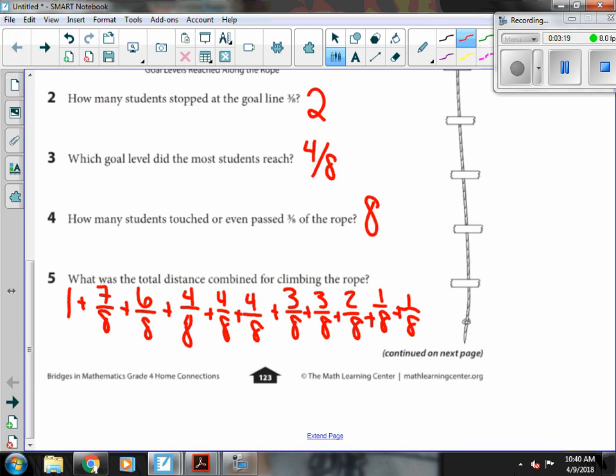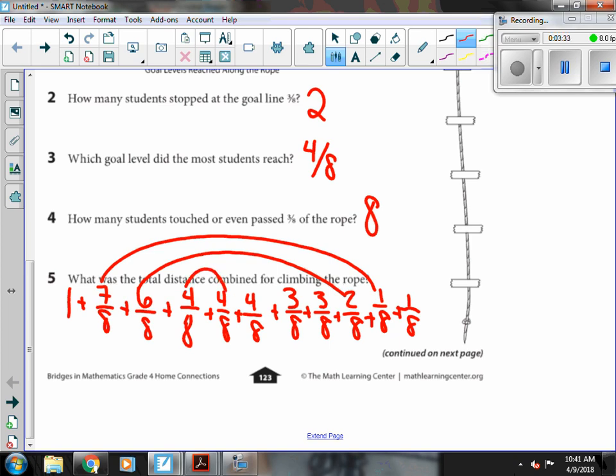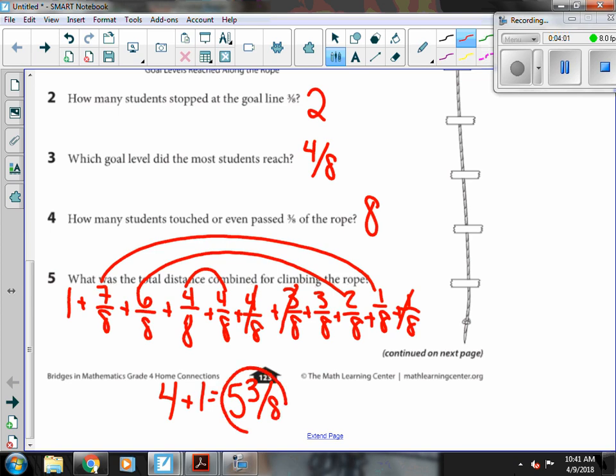So I knew that the eight-eighths was one. I'm going to try to match ones that get me to eight-eighths. So seven-eighths and one-eighth gives me one. Six-eighths and two-eighths gives me one. I can do four-eighths and four-eighths, which is another one. So now I have four. And then I have four-eighths plus three-eighths is seven-eighths. And then I'm going to add this one more eighth. That gives me five. And then I have three-eighths left. So five and three-eighths was the total distance climbed.